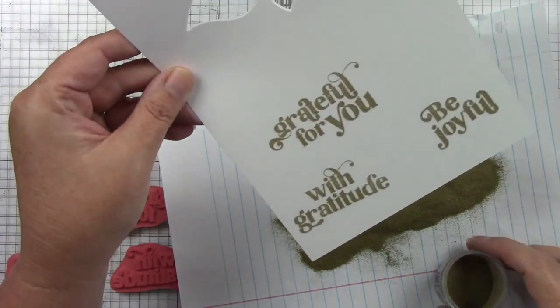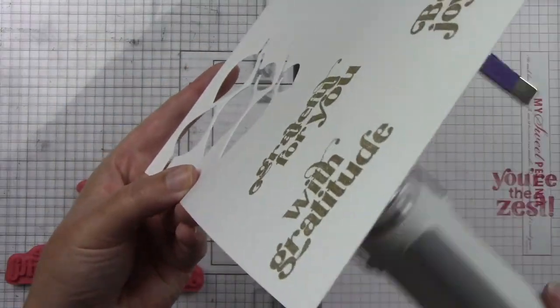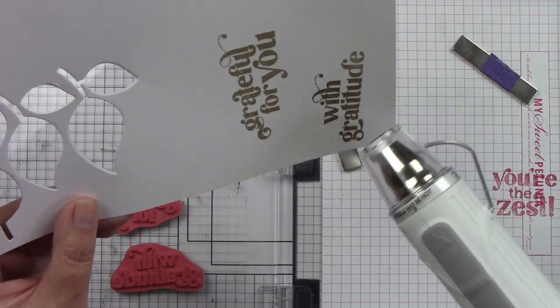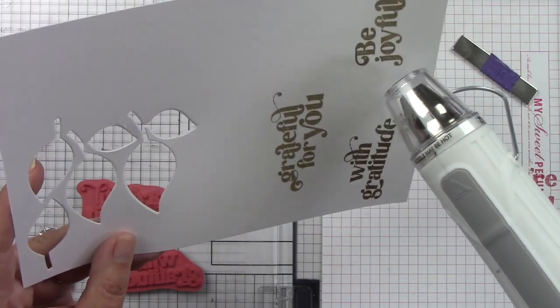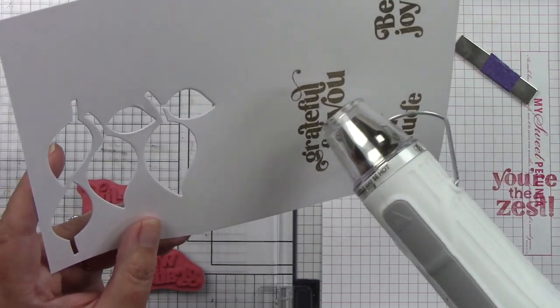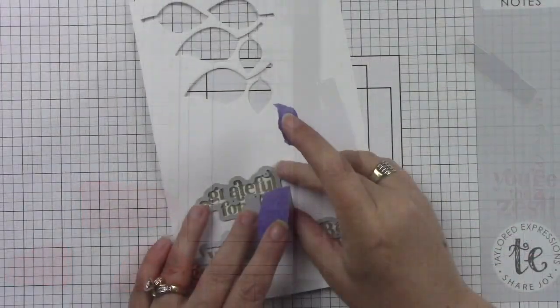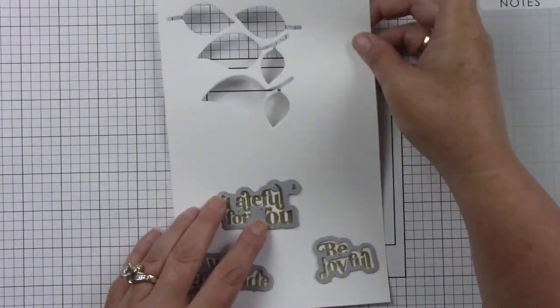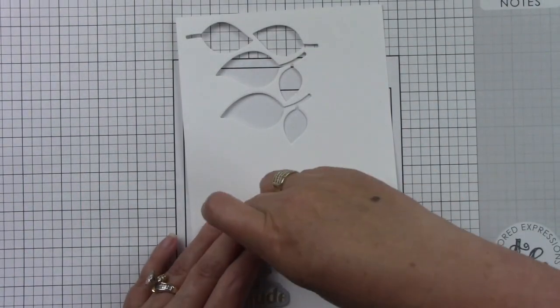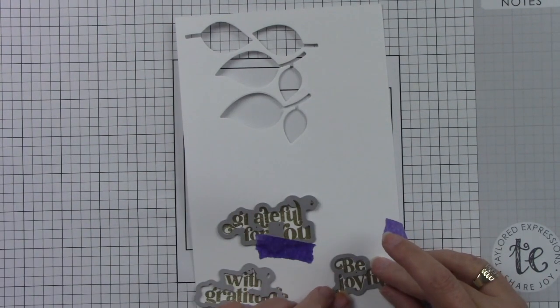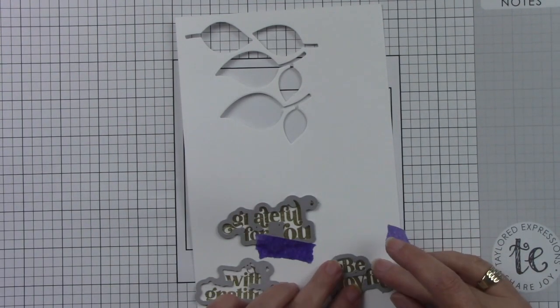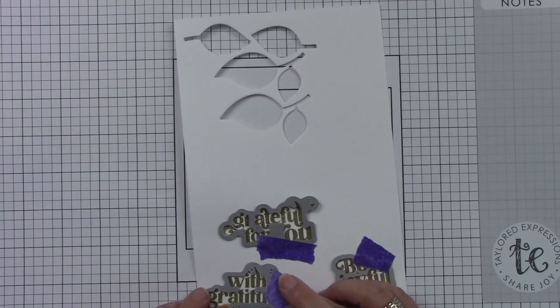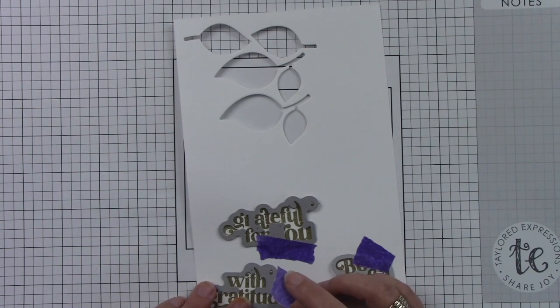I'm going to sprinkle that on and then heat that with my heat tool until it melts, and you know it's going to be melty when it's nice and shiny. Then I will use the coordinating dies and I love coordinating sentiment dies. I think that is so fantastic. I'm going to tape those in place with some low-tack tape and then I can run that through my die cut machine. Then we can get these cards put together and I'll show you how I lay all three of these cards out.